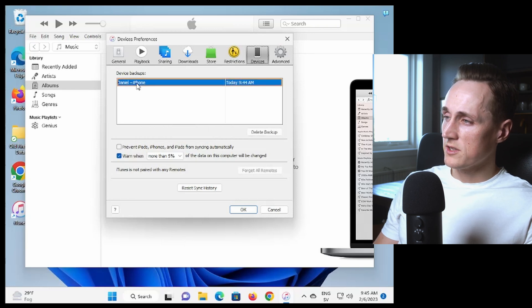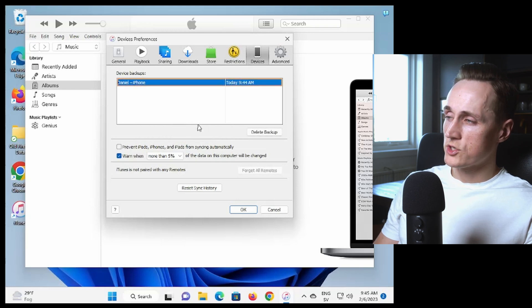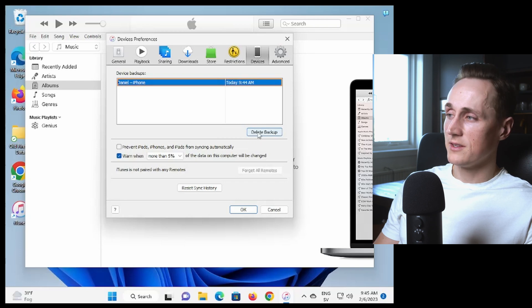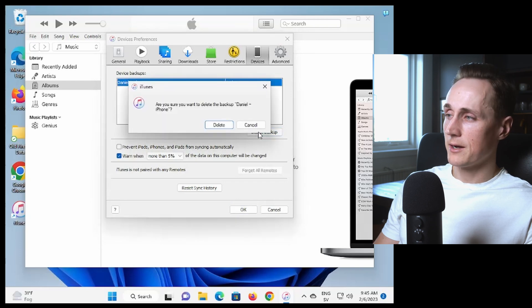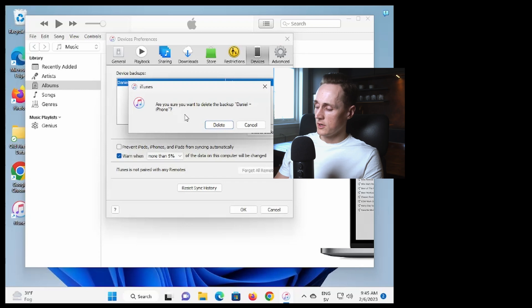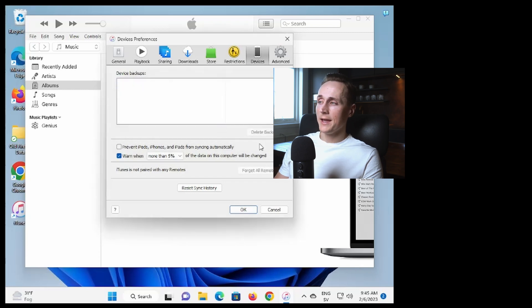So you just press the backup that you wish to delete and then you press delete backup. It asks us if we're sure if we want to delete the backup so we press delete there and it's gone.